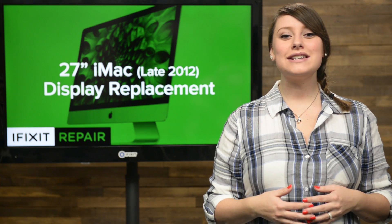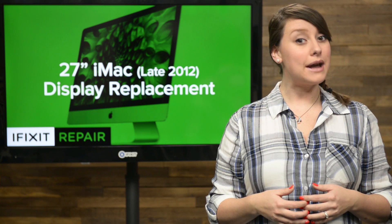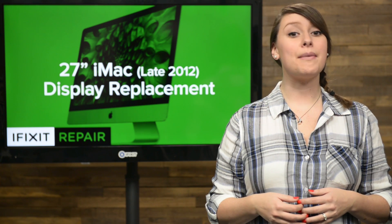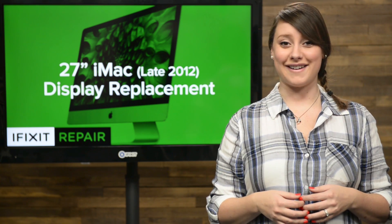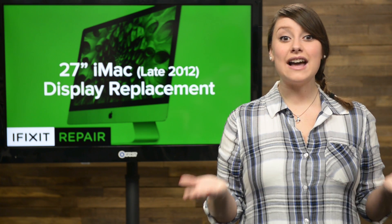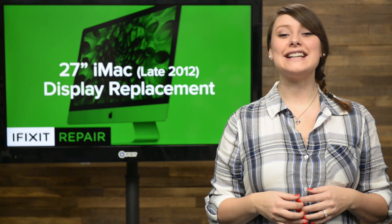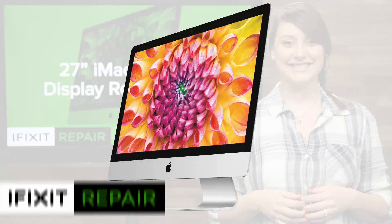The space-saving qualities that make an iMac so portable might make you think it's impossible to repair. Well, it's not, and today I'm going to show you how to replace the display in a late 2012 iMac.